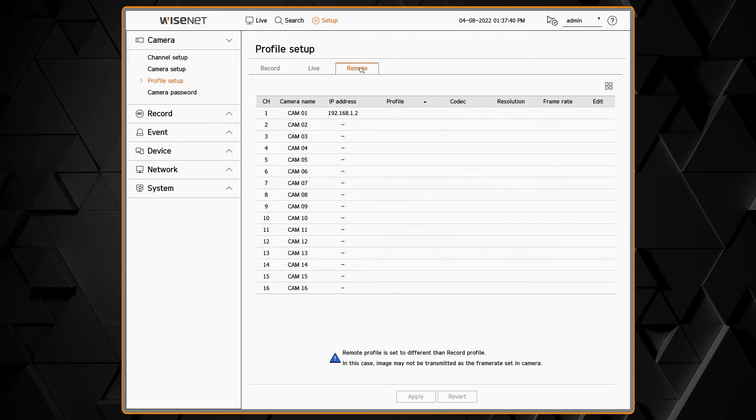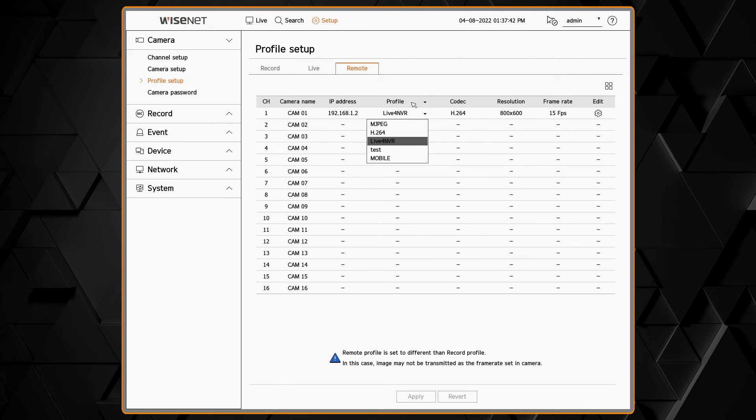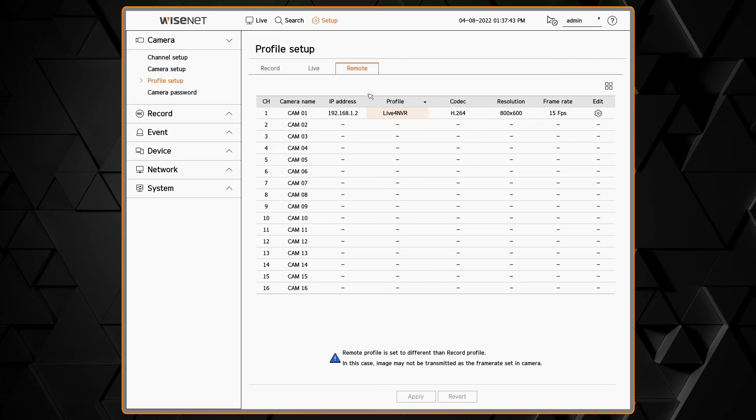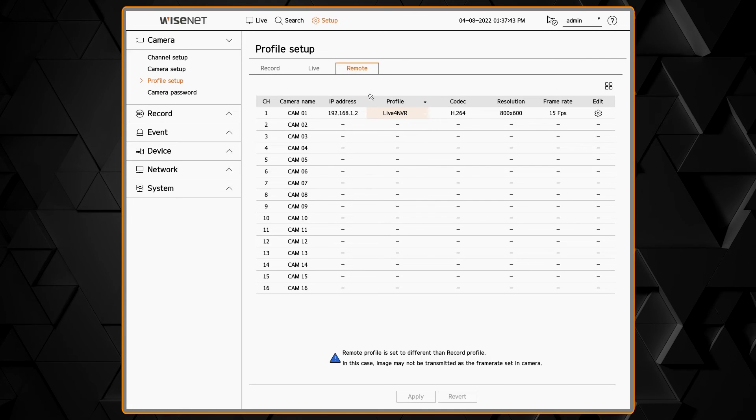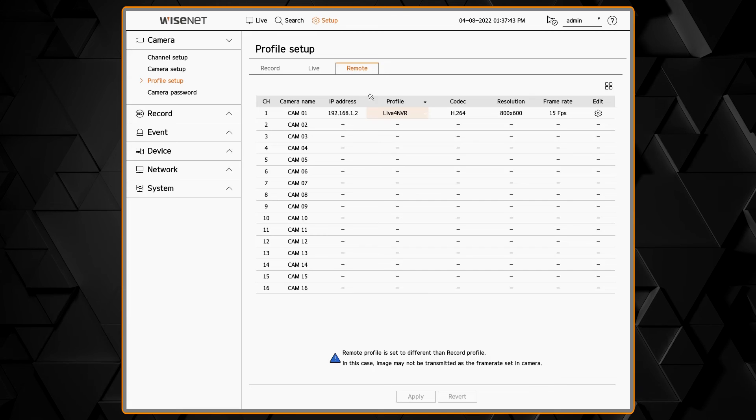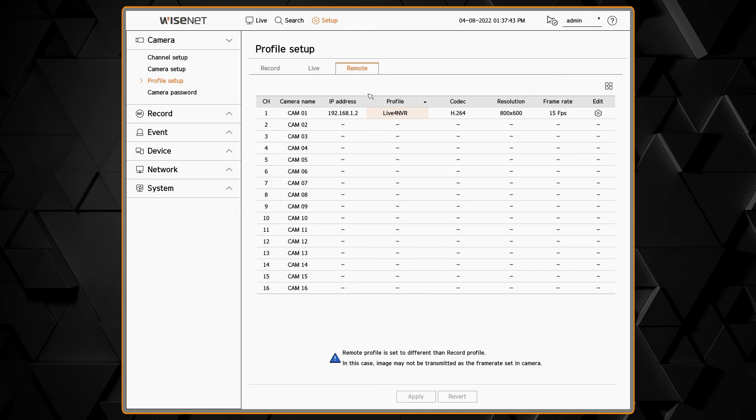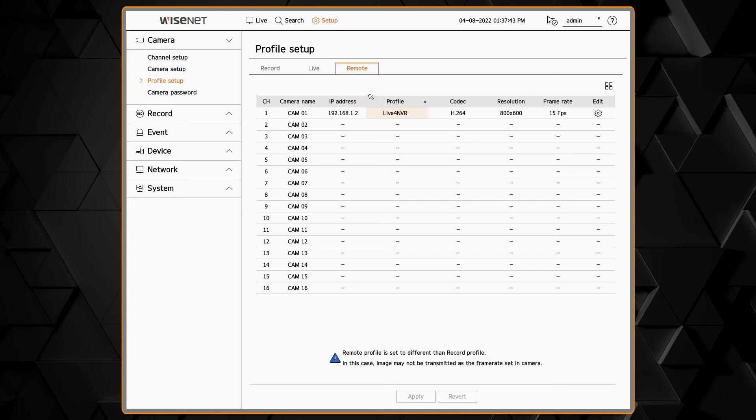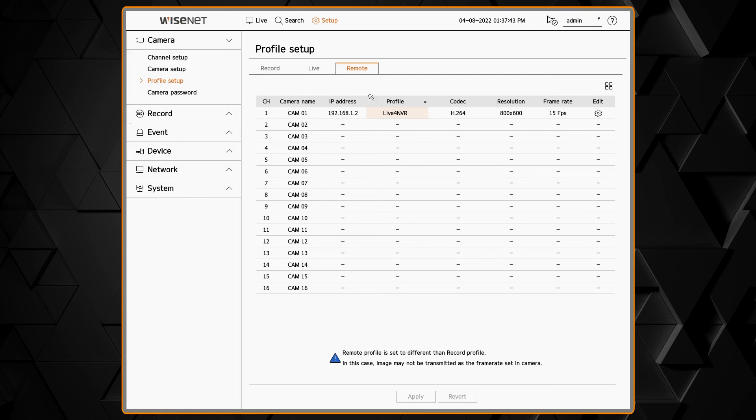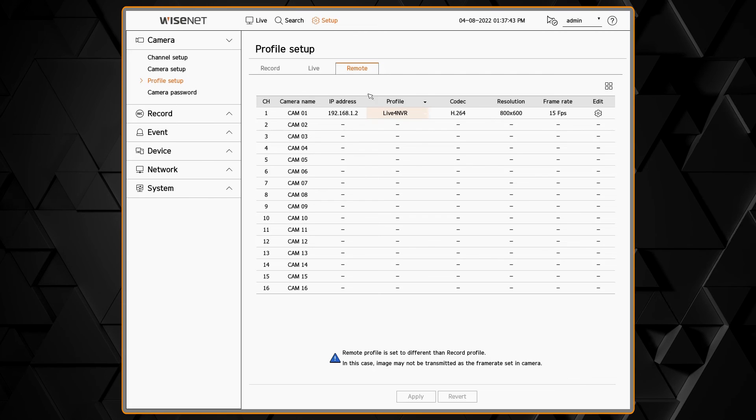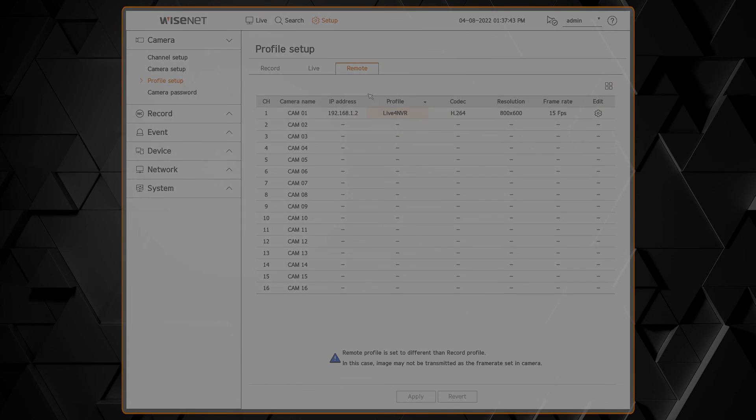The remote profile is used to send video to the Wisenet mobile app and can be useful when you want to send a lower resolution video stream to your mobile app so you don't use up too much data or bandwidth. The remote profile is also used if you have the dual recording function set up in the recorder.